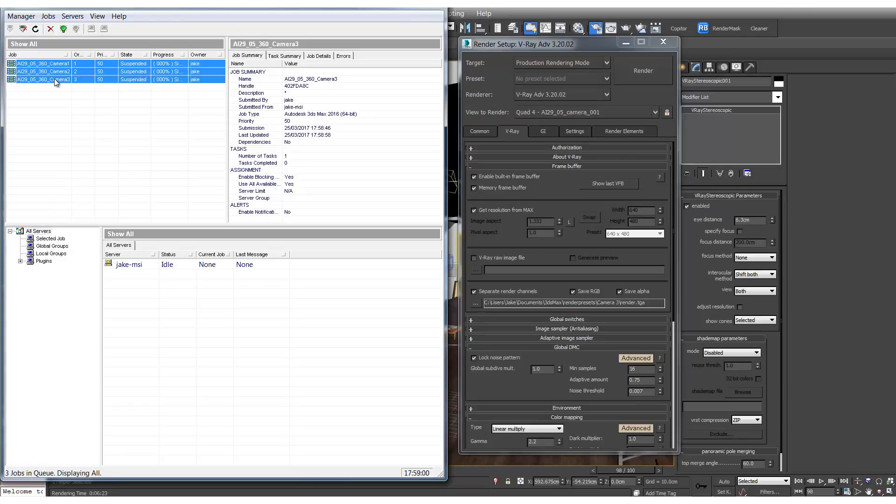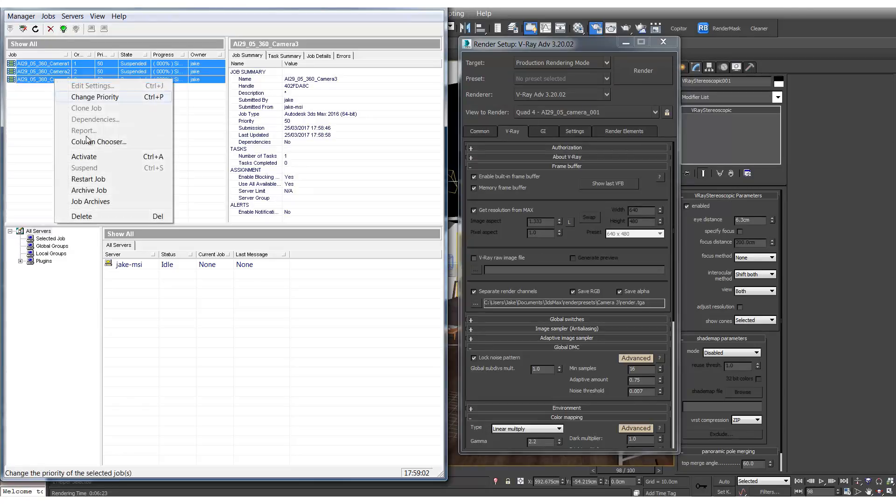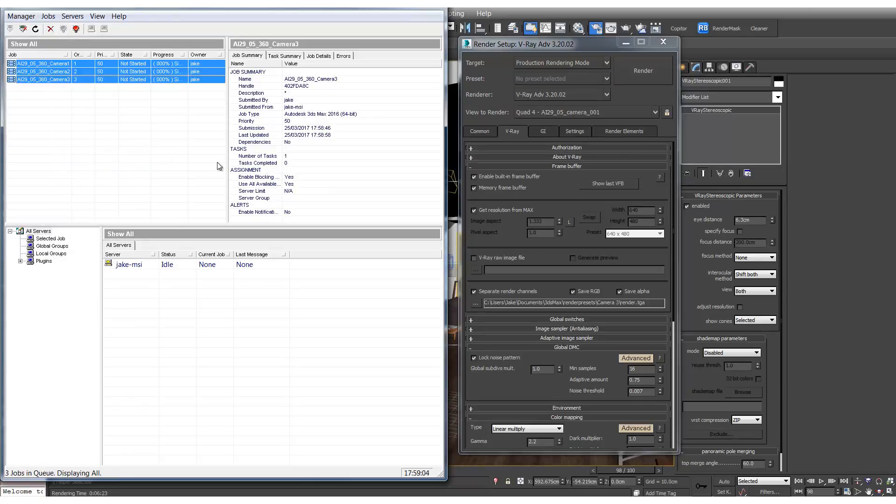So when you're finished with your computer you can just right click and hit activate. When you wake up in the morning you'll find all the output renders in your output folders.